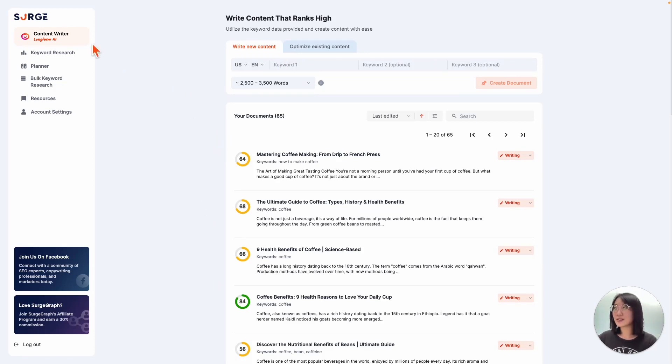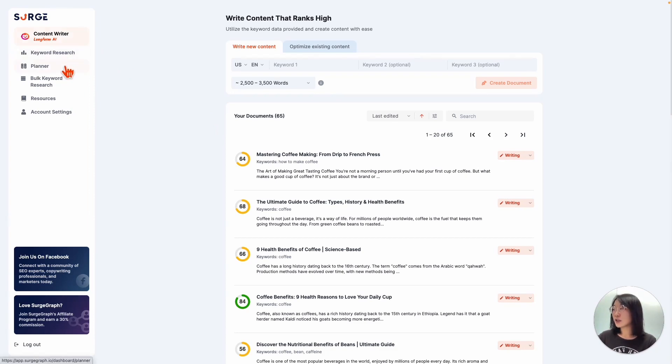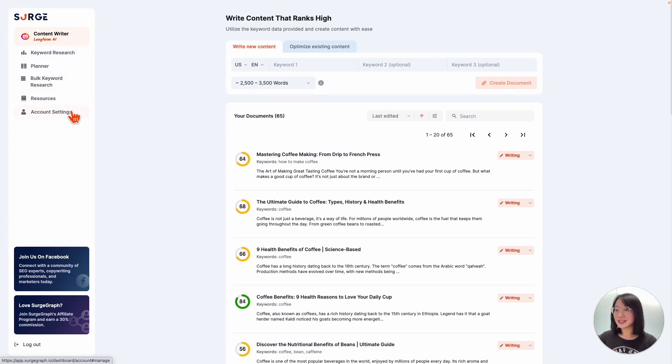At the sidebar, you'll see a few more tabs: content writer, keyword research, your visual planner, bulk keyword research, resources, and lastly, account settings.